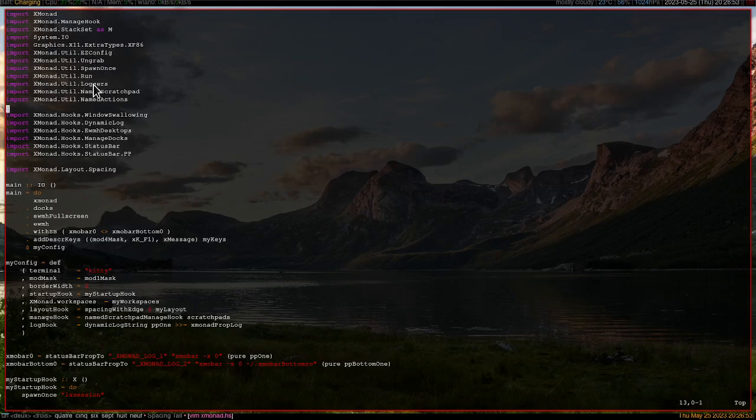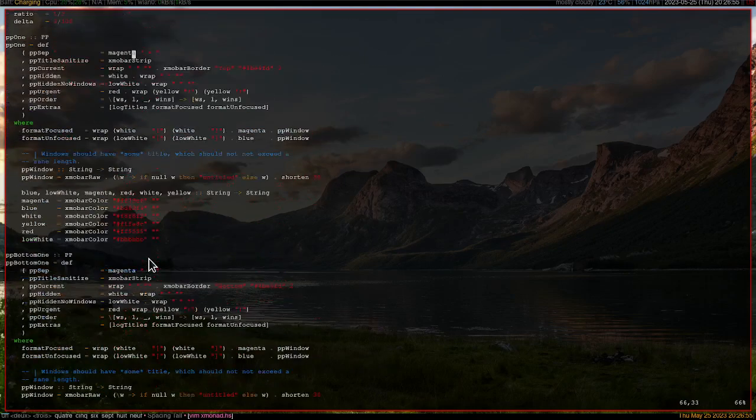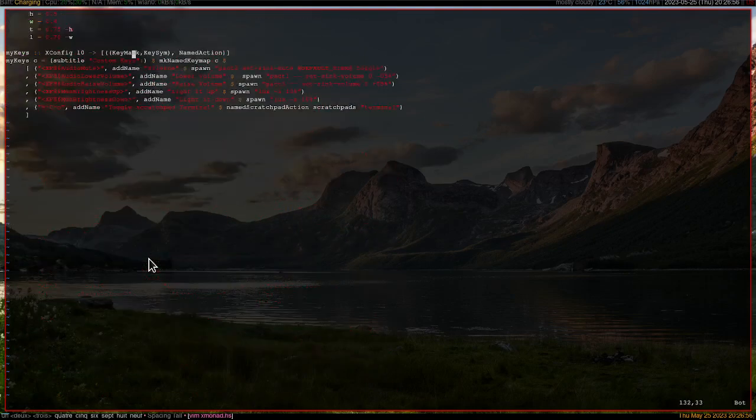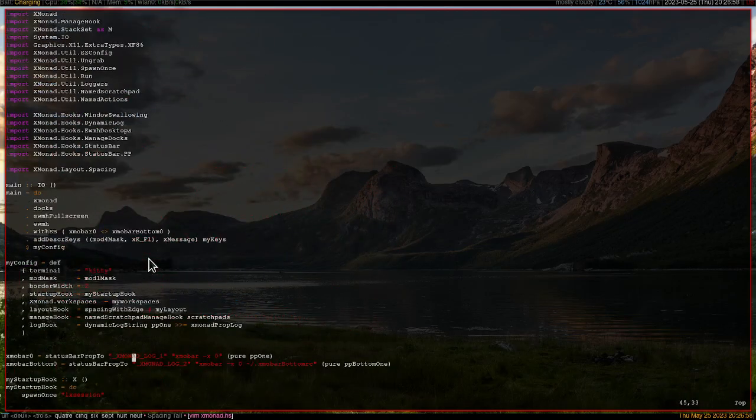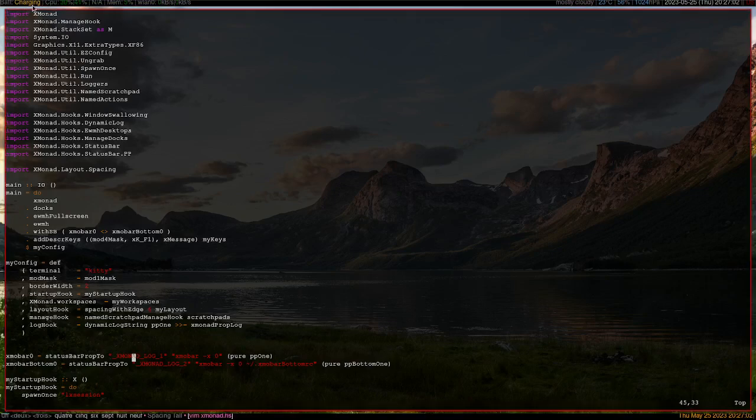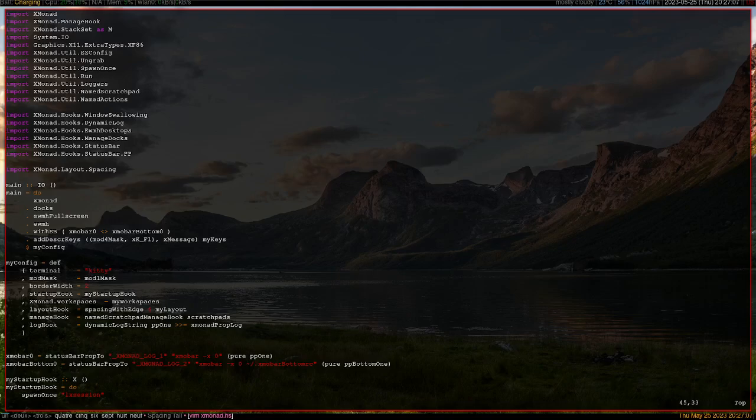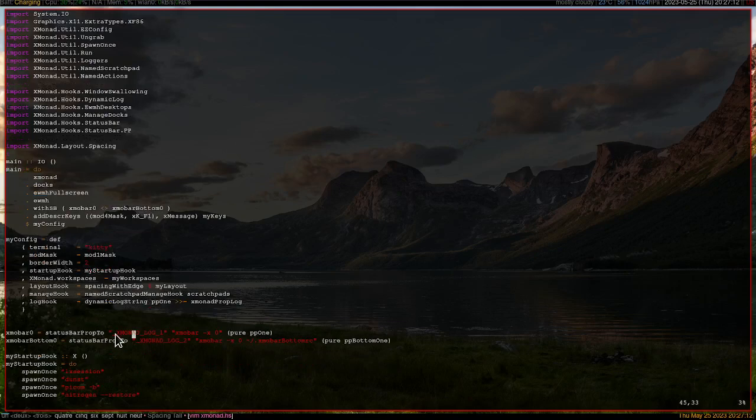For example, for the status bar you can see the charging status and the numbering of the screens I have on my desktop. Currently you can see that I have two instances of X mobar.